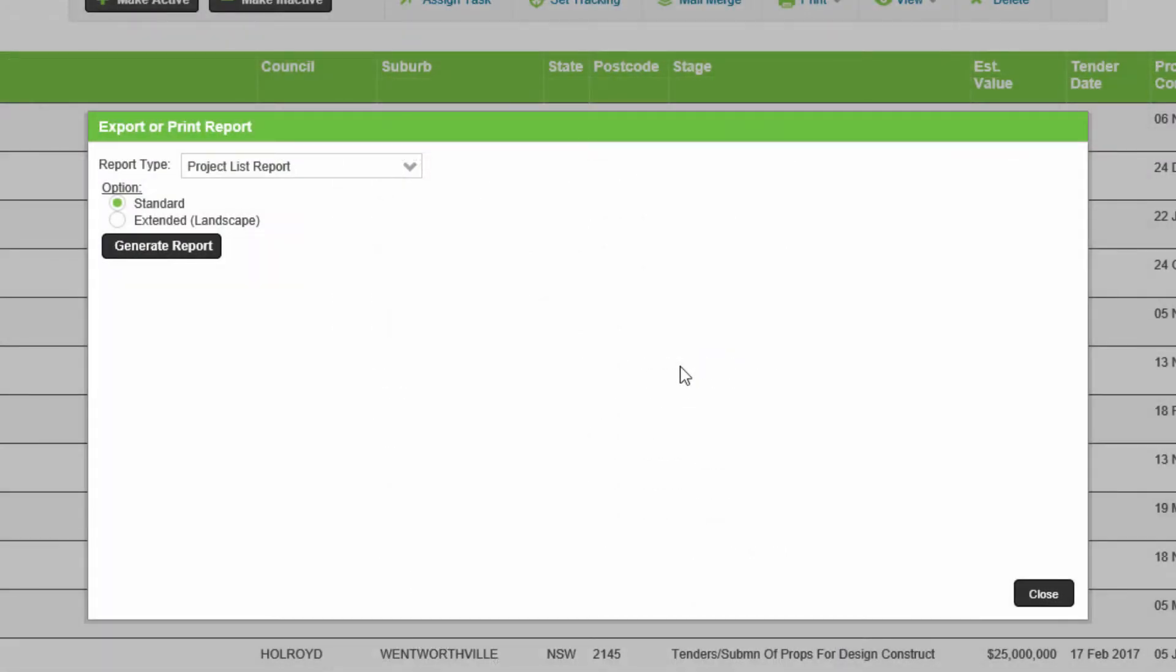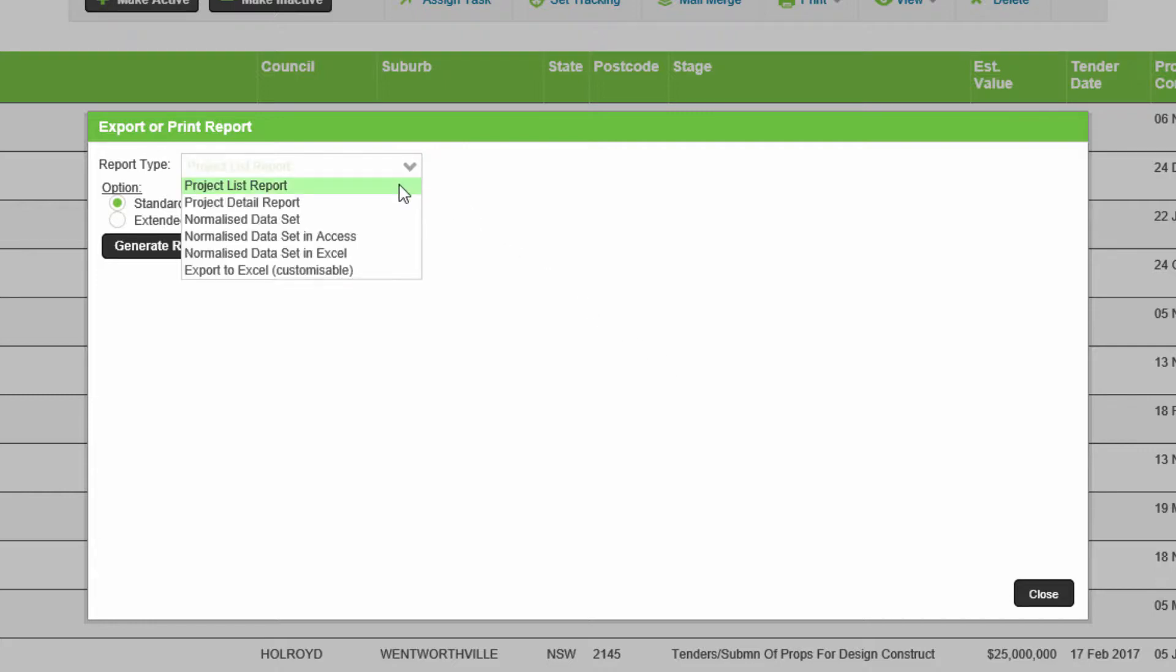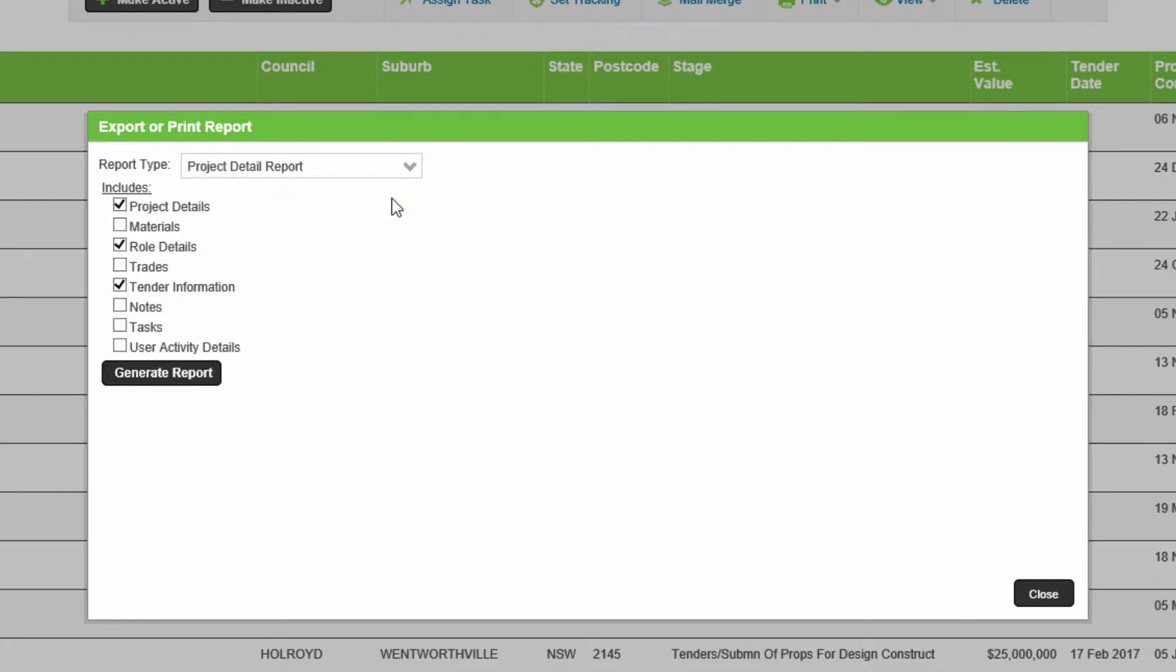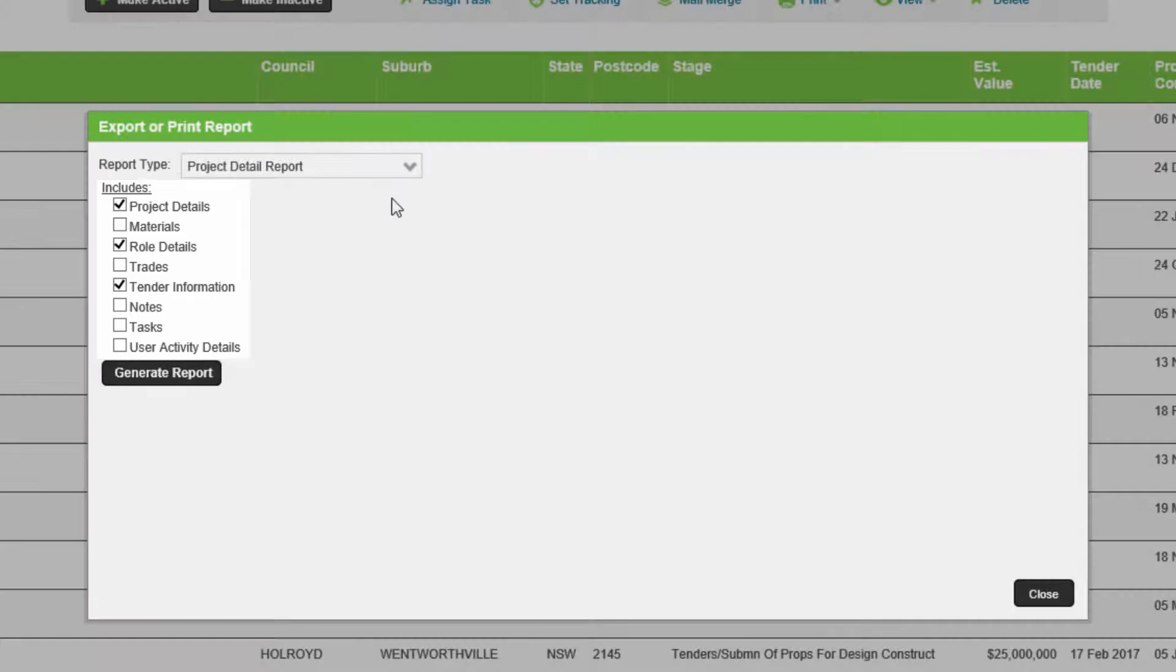To get a report showing one full detailed page per project, choose project detail report. There is a maximum of 200 projects available on this report at any one time. Choose which options are required and click generate report. Open the file.